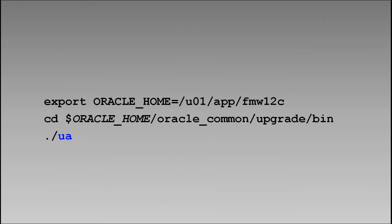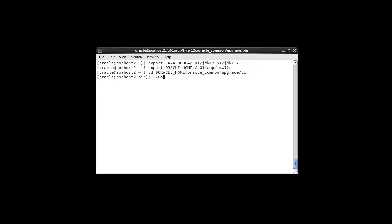We'll invoke the Upgrade Assistant the same way we did to upgrade the database schemas. On the host with the admin server, we'll navigate to Oracle Home, Oracle Common, Upgrade, Bin, and run the UA from there. Let's invoke the Upgrade Assistant.